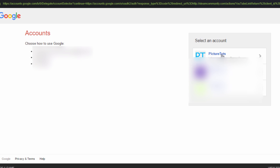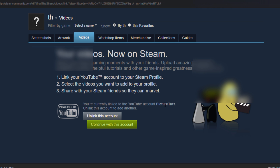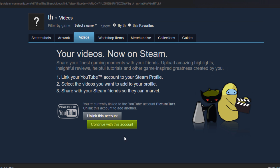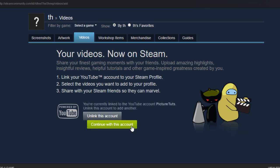So I'm just going to click on my account, and you will then have the option to continue with this account. Yes, I want to log in with my account, so I'm going to click continue with this account.